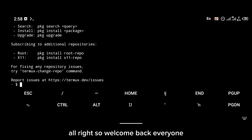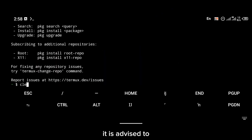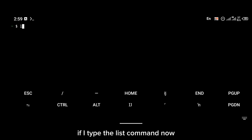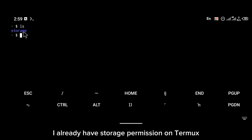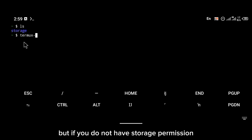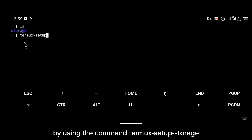Alright, so welcome back everyone. It is advised to give Termux storage permission. If I type the list command now — which is `ls` — as you can see I already have storage permission on Termux. But if you do not have storage permission, give Termux storage permission by using the command `termux-setup-storage`.